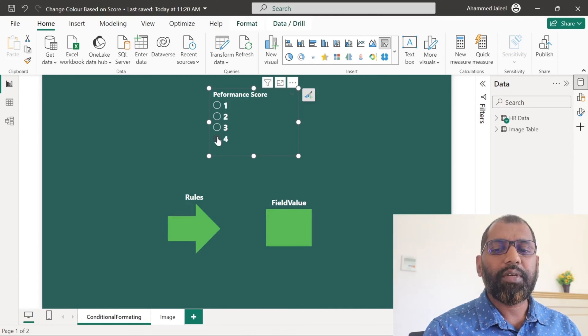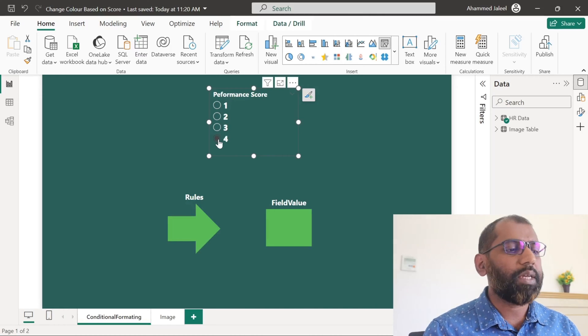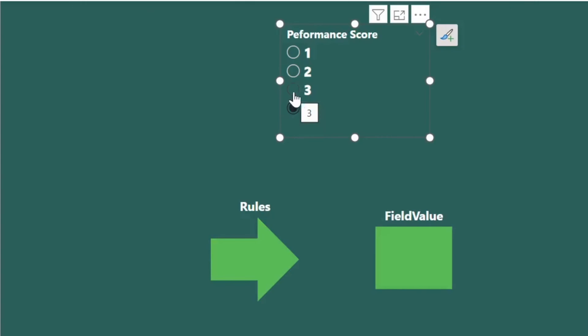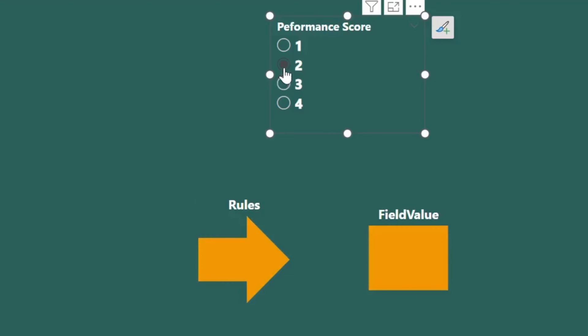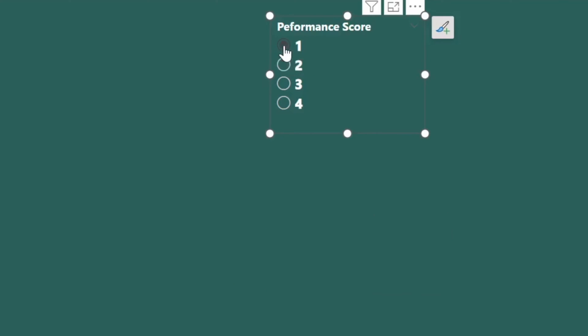For example, when the score is 4, it should display green, and for the score 3, it should display yellow, and for the score 2, it should display orange, and for the score 1, it should not display anything.